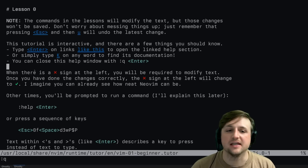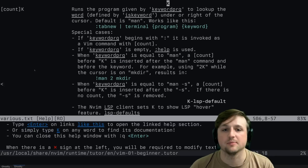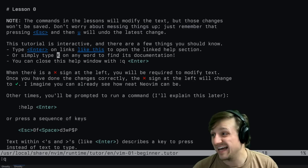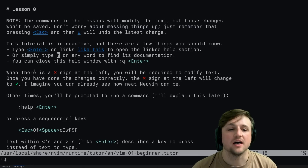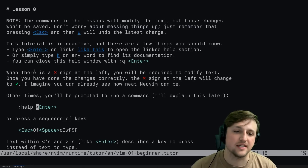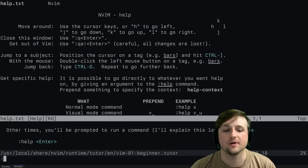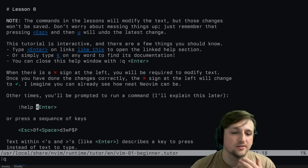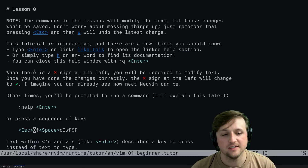To close the help window, do colon Q enter, and you go back to where you were. It says press escape to make sure you're in normal mode. You can basically spam escape - escape doesn't do anything in normal mode, so if you're not sure where you are, press escape five times and you'll get back to normal mode no matter what.